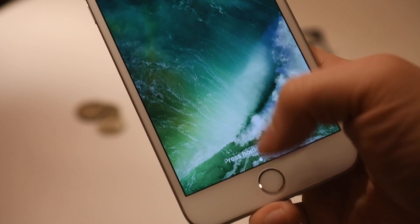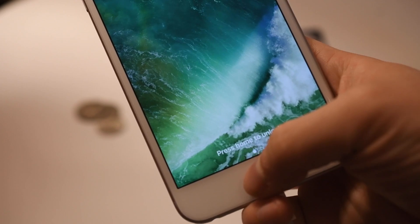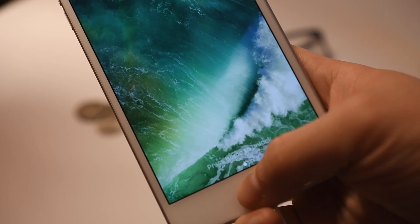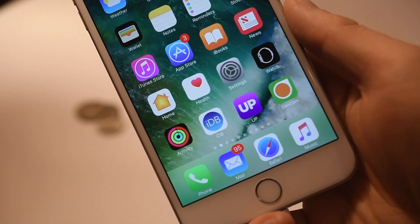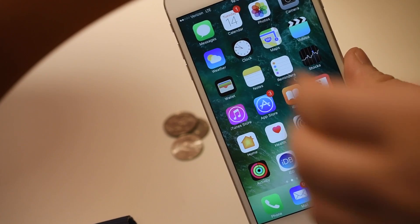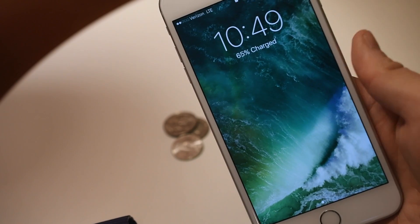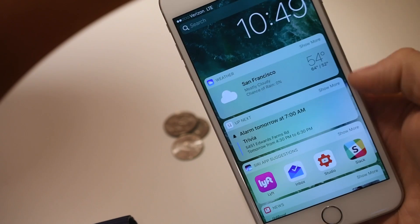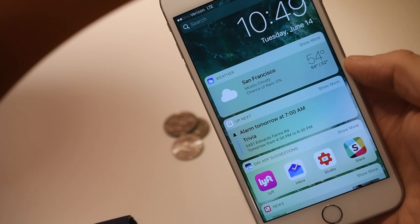But with that comes a big change: slide to unlock is gone. You now simply press your home button to unlock using Touch ID or by entering your passcode. Slide to unlock has now disappeared.